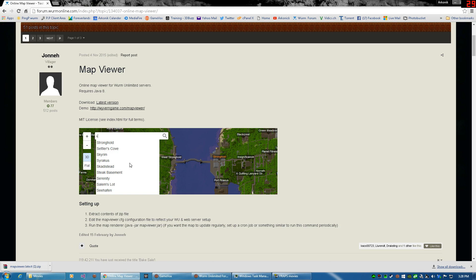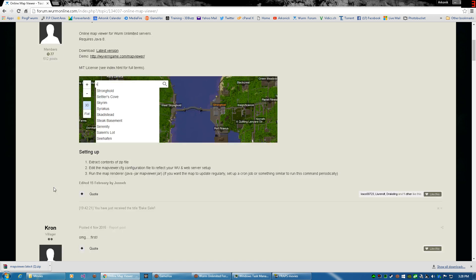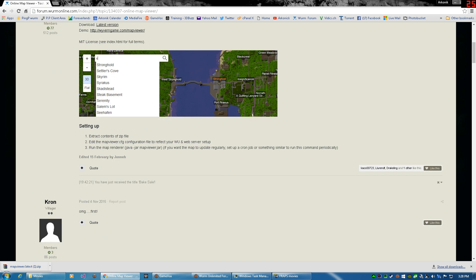We're going to be taking this viewer and we're going to be putting our own map on it. And I'm going to show you how to do this. Now some of this can get confusing.